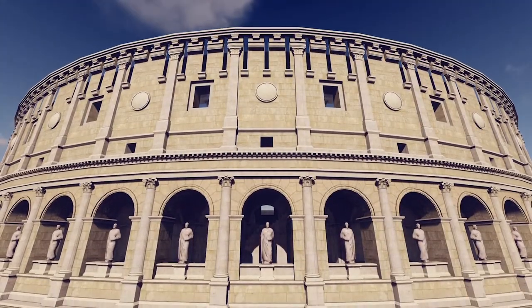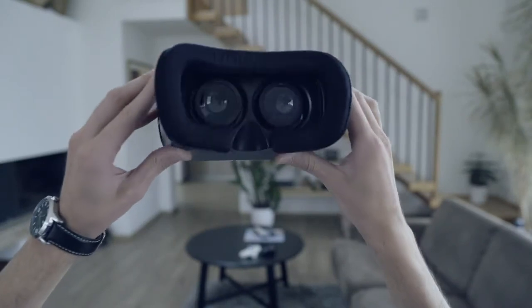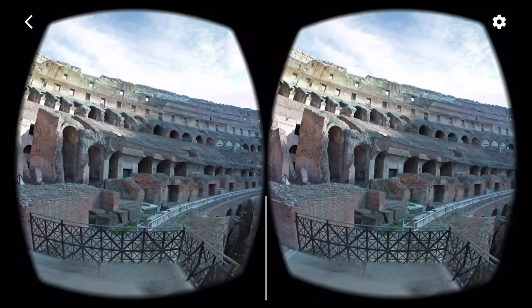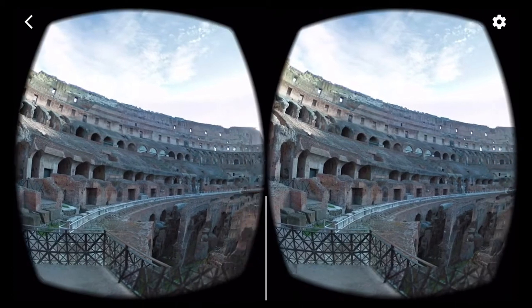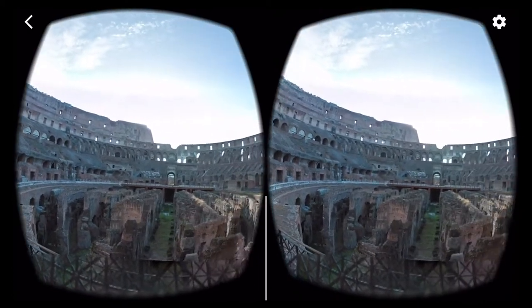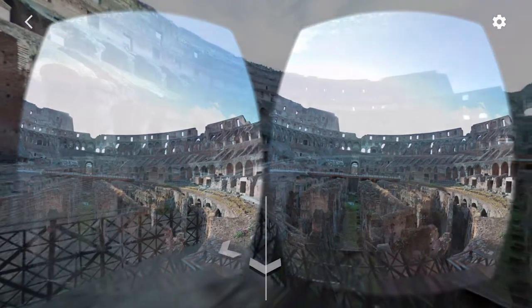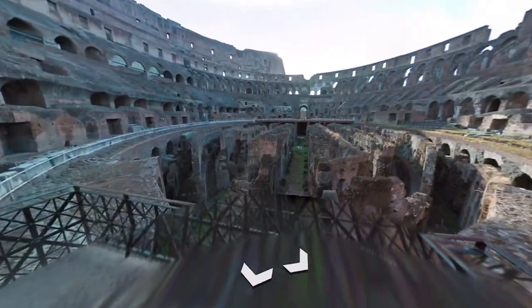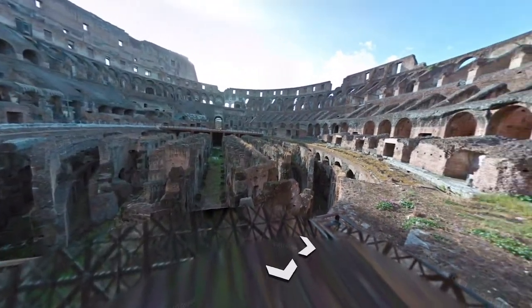The principle is simple. The headset shows two computer images, one for each eye. If you see them like this, they seem funny. But inside the headset, your eyes convert them to one single image. This is how you experience the illusion of a real world.